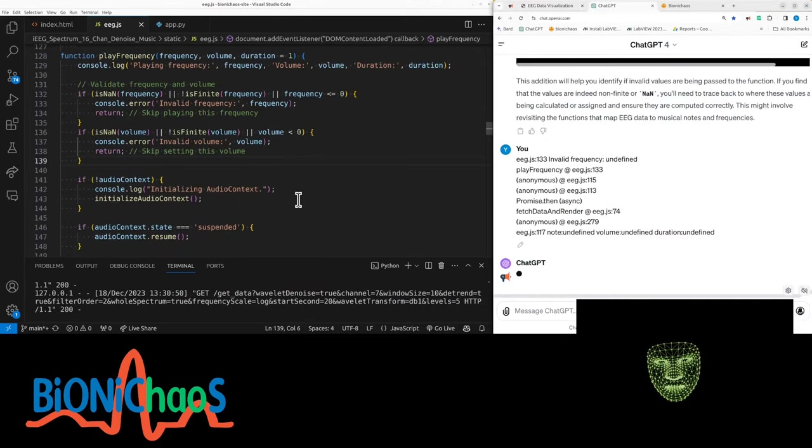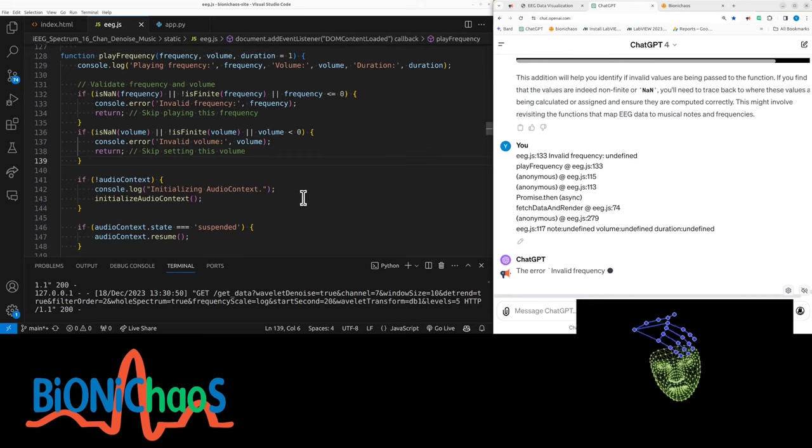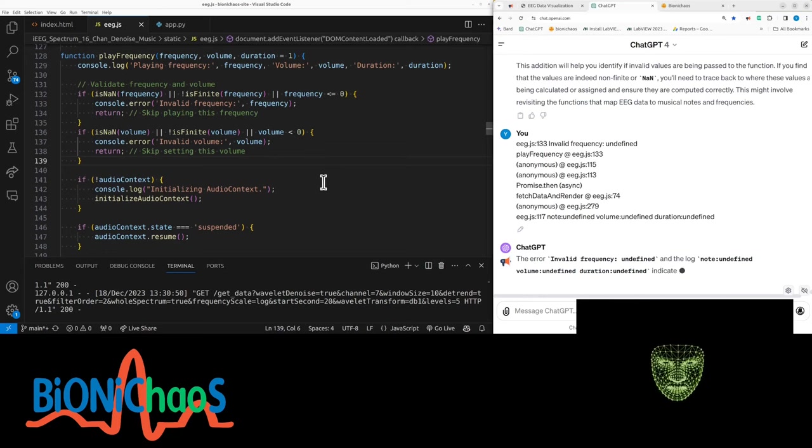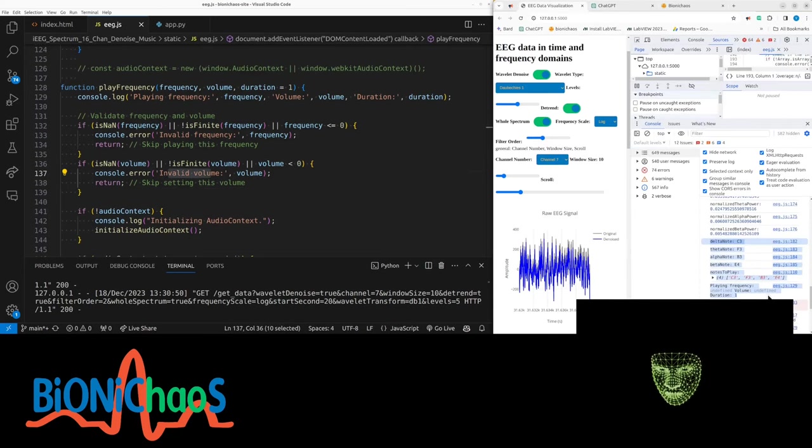So the notes, the four notes, should have been translated into one frequency played as a chord. The duration is okay, we have the notes, the musical notes.